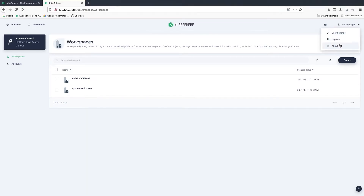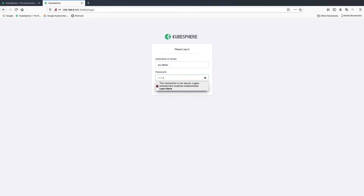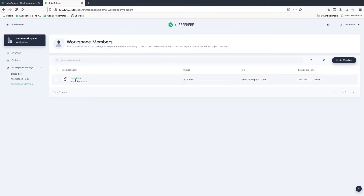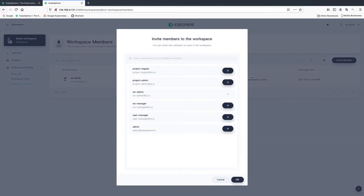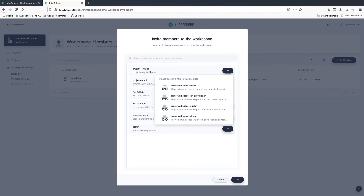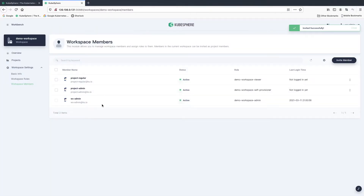We can log out and log back in as workspace admin. From workspace settings, let's look at our workspace members. We only have one member, which is workspace admin. To allow other users to work in this workspace together, we need to invite them. Click invite member. We need to invite project regular and project admin to this workspace. Project admin will be granted the role of workspace self-provisioner — this role allows project admin to create different projects and DevOps projects. Grant project regular the role of workspace viewer. Click OK. Now we have three members in this workspace.